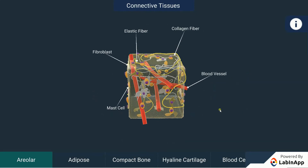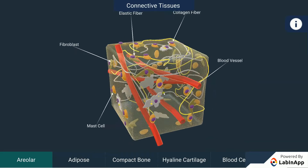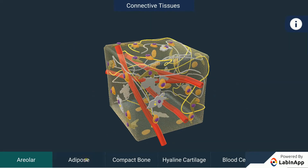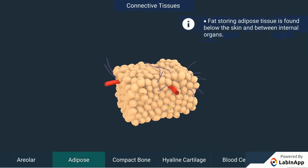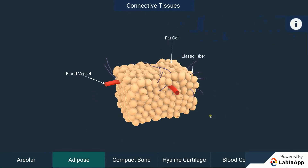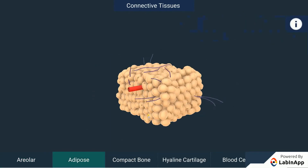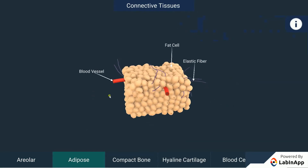Adipose tissue: Fat-storing adipose tissue is found below the skin and between internal organs. The cells of this tissue are filled with fat globules. Storage of fats also lets it act as an insulator.